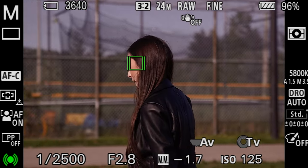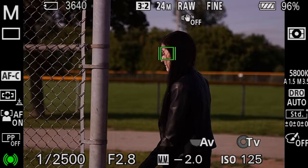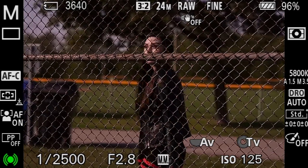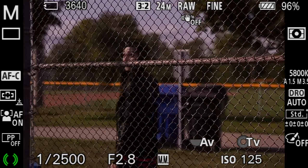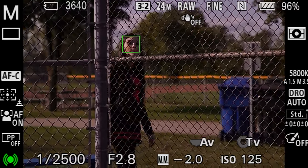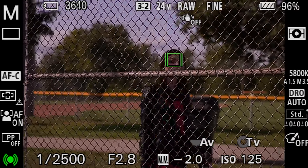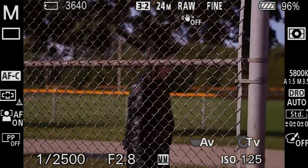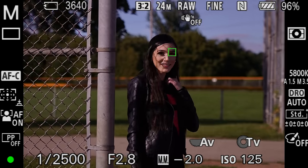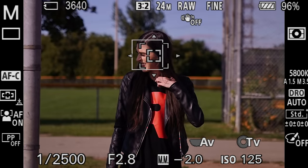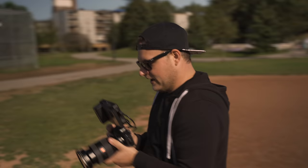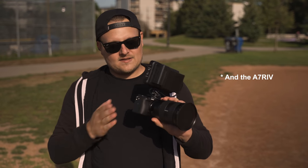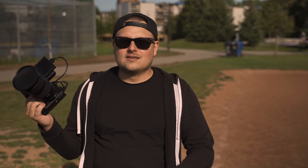The Eye AF on the a6400 is amazing. Now she's behind the fence — it should stay focused on her and not the fence. It lost her when she moved into the shade, so let me bump the exposure up. There's also a bar right in front of her face which doesn't help. The a6600 and a6100 all have this new autofocus system — the expanded flexible tracking is pretty awesome.